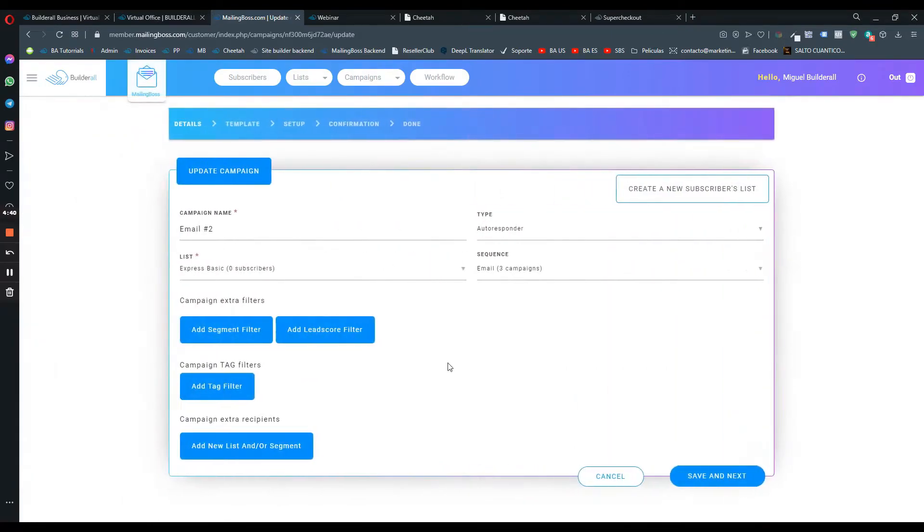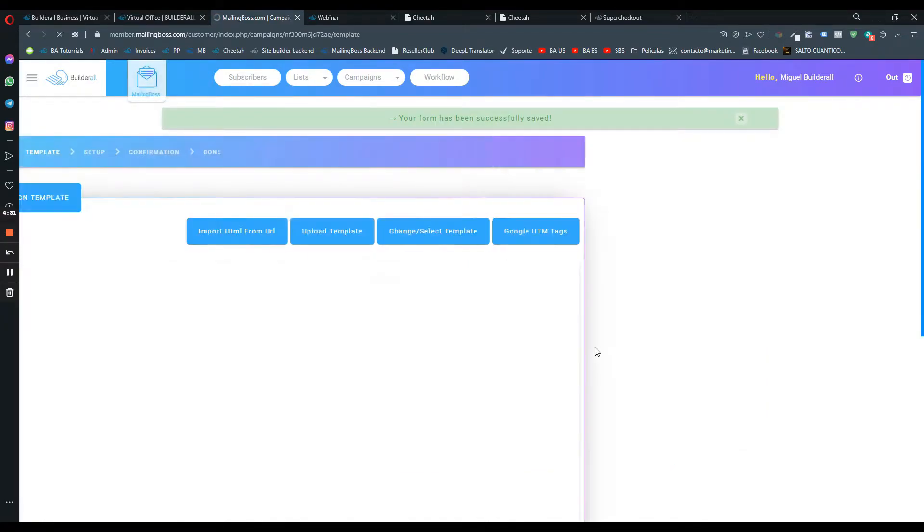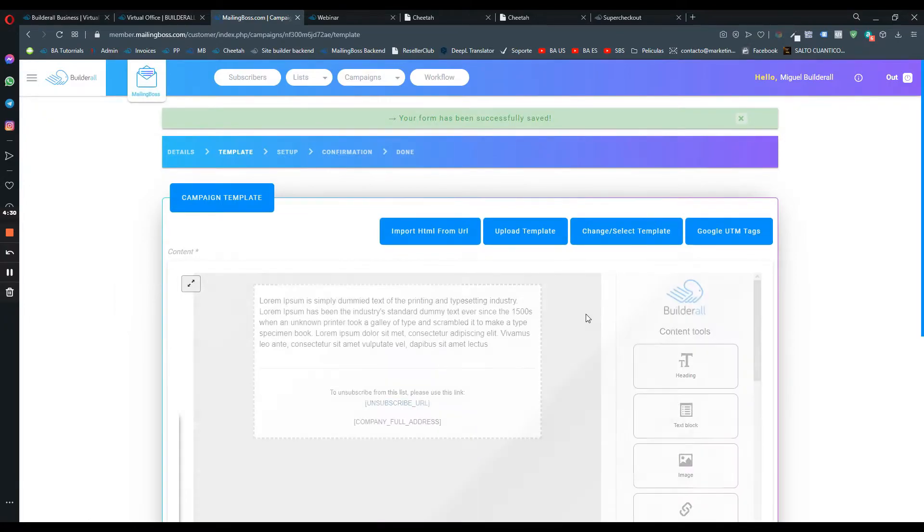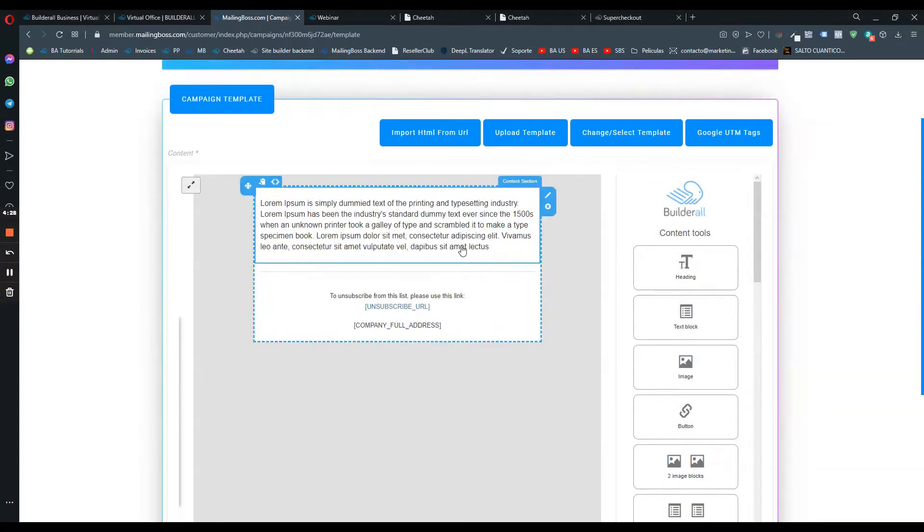If your email is active, you have to pause it first in order to have that option enabled. Once here, we can go to save and next and we can go on the email editor like this.